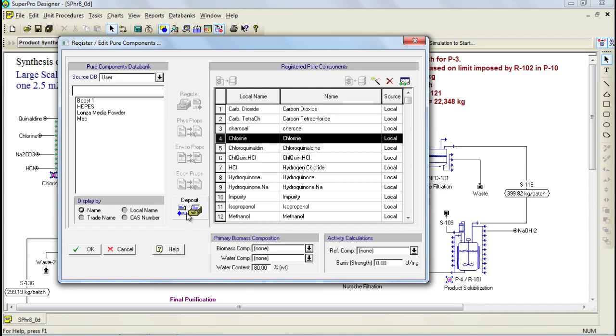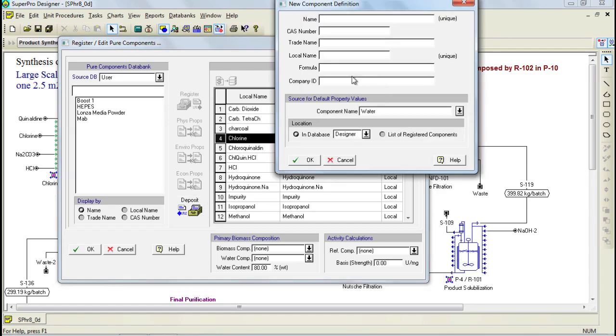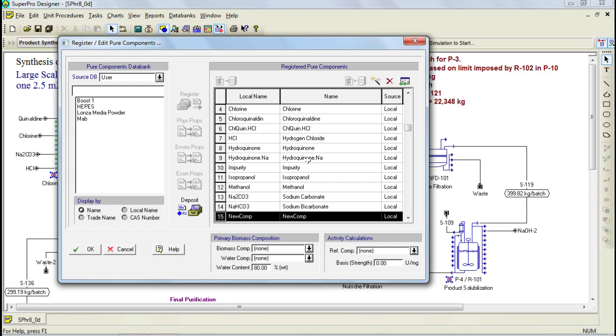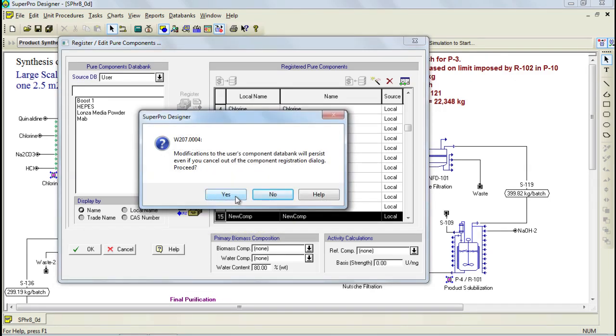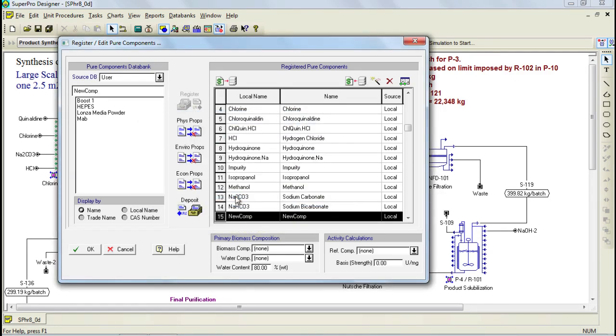Let's say, for example, that we want to create a new component for this model, and we're going to give it a name of NewComp. When you create a new component through the flow sheet, it is only part of the model and not of any specific database. If you would like to reuse that component in another model, or perhaps let others use it, you can deposit it into the user database by selecting it, and then clicking on the deposit button. This automatically saves your created component in the user database.